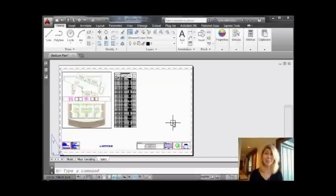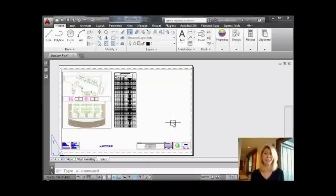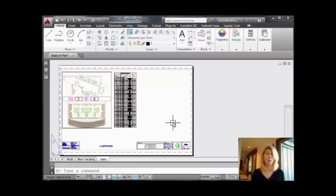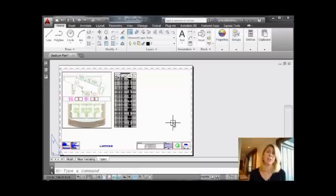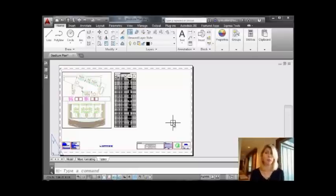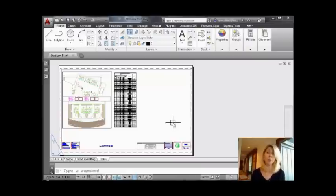Hello there, this is Lynn Allen coming to you with another AutoCAD tip courtesy of Catalyst Magazine. I'm coming to you from freezing California, even though California is not supposed to be freezing. I hope wherever you are in the world is much warmer than it is here.